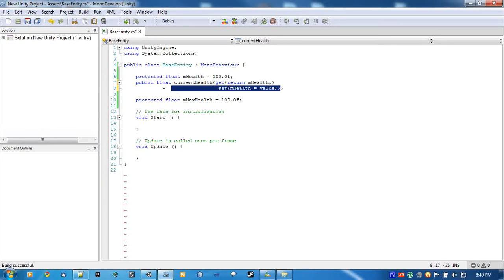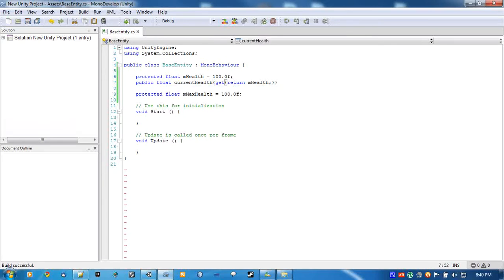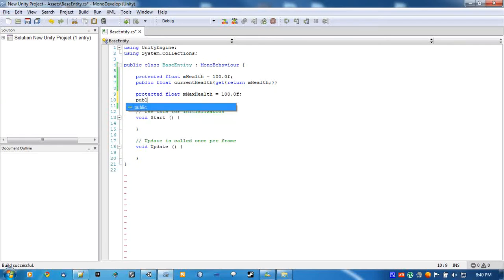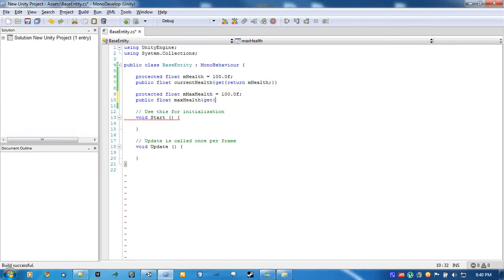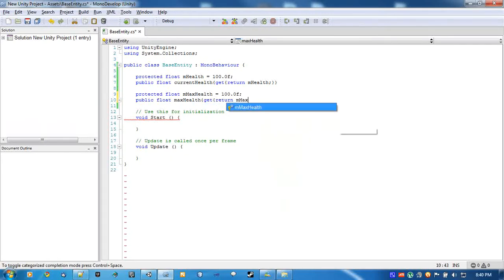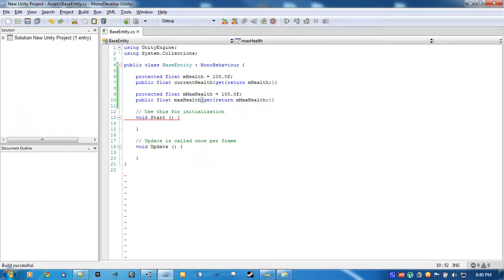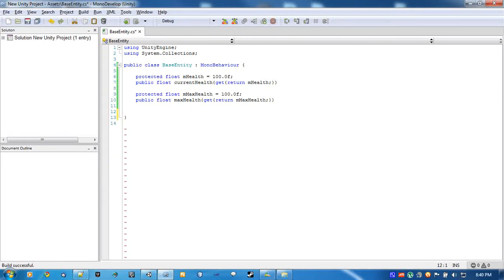But we're not going to need that. Let's do the same for maxHealth. Right now we won't need any of this stuff. We're just getting this script ready for our next steps.